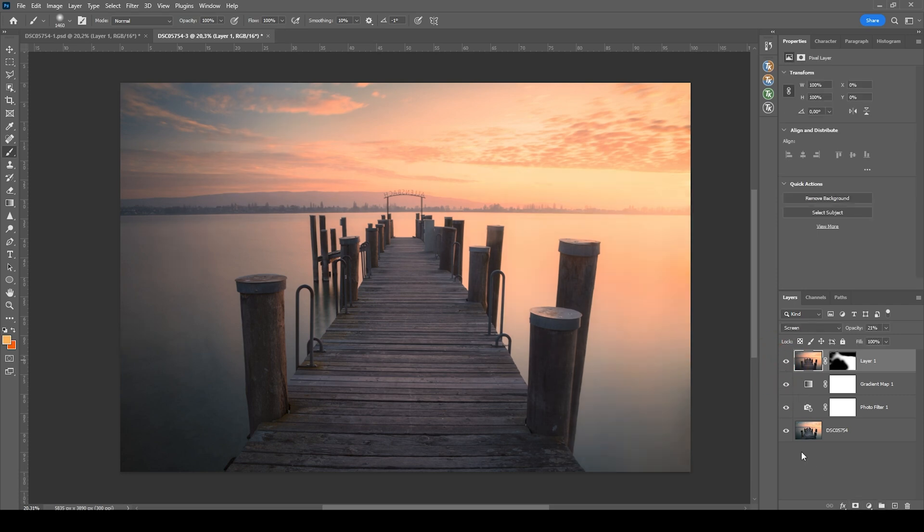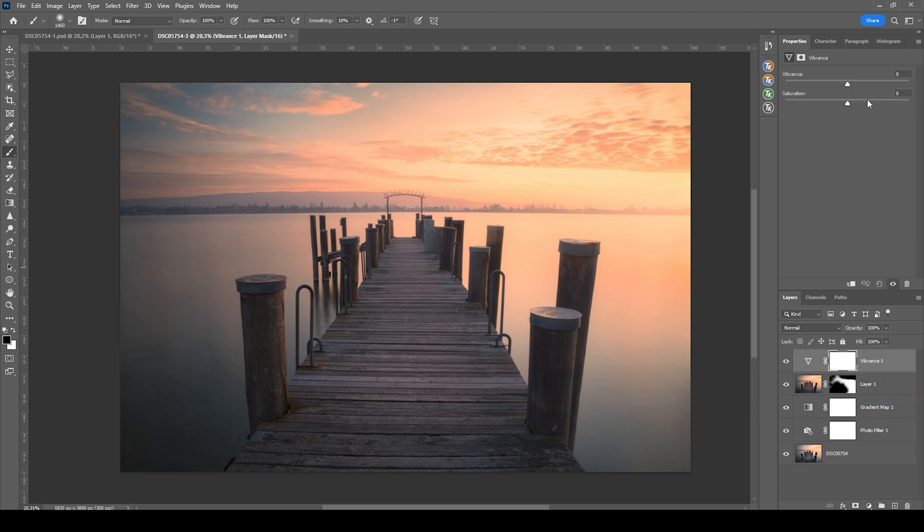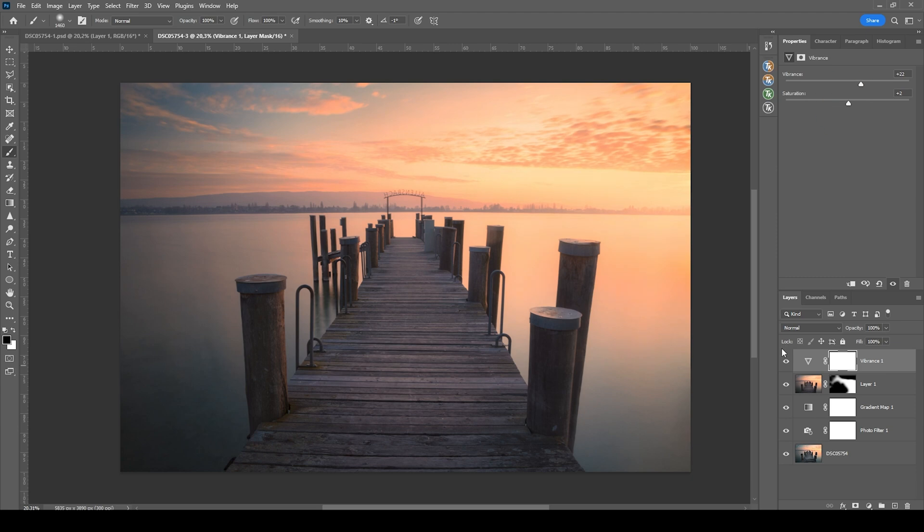One more thing I want to add is a vibrance adjustment layer, just to bring up the color somewhere. So I'm going to push the vibrance. And maybe let's play around with the saturation as well. So here we have the finished image. I hope this warm sunset color grading tutorial was helpful. If you have any specific questions, let me know in the comments. And thank you very much for watching this video.